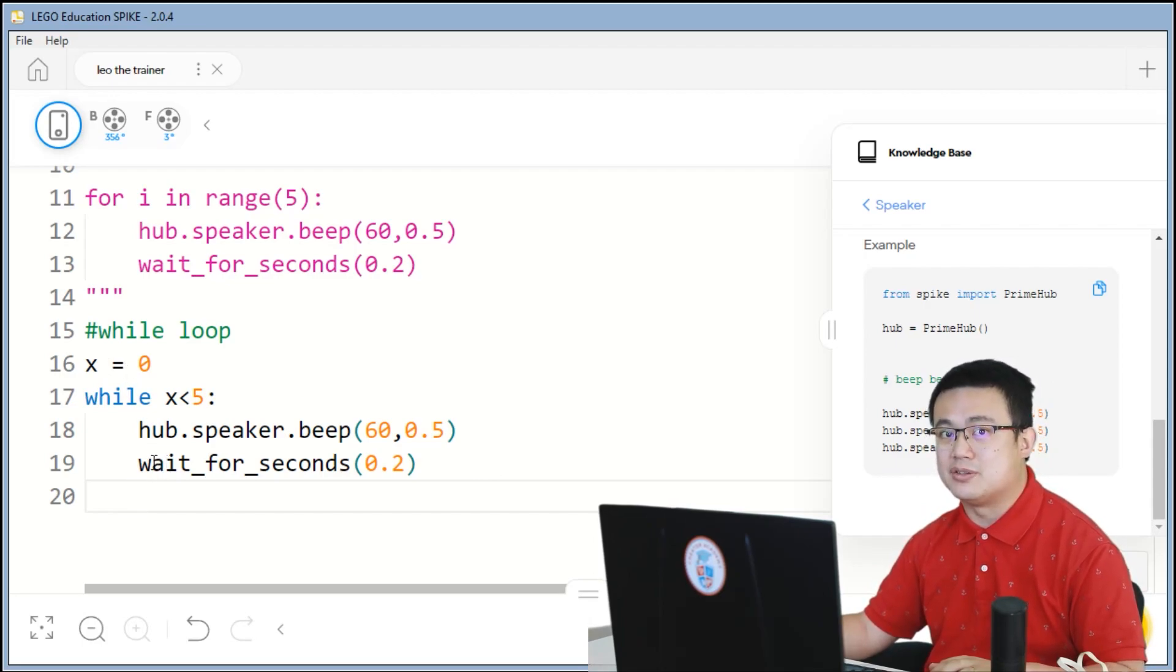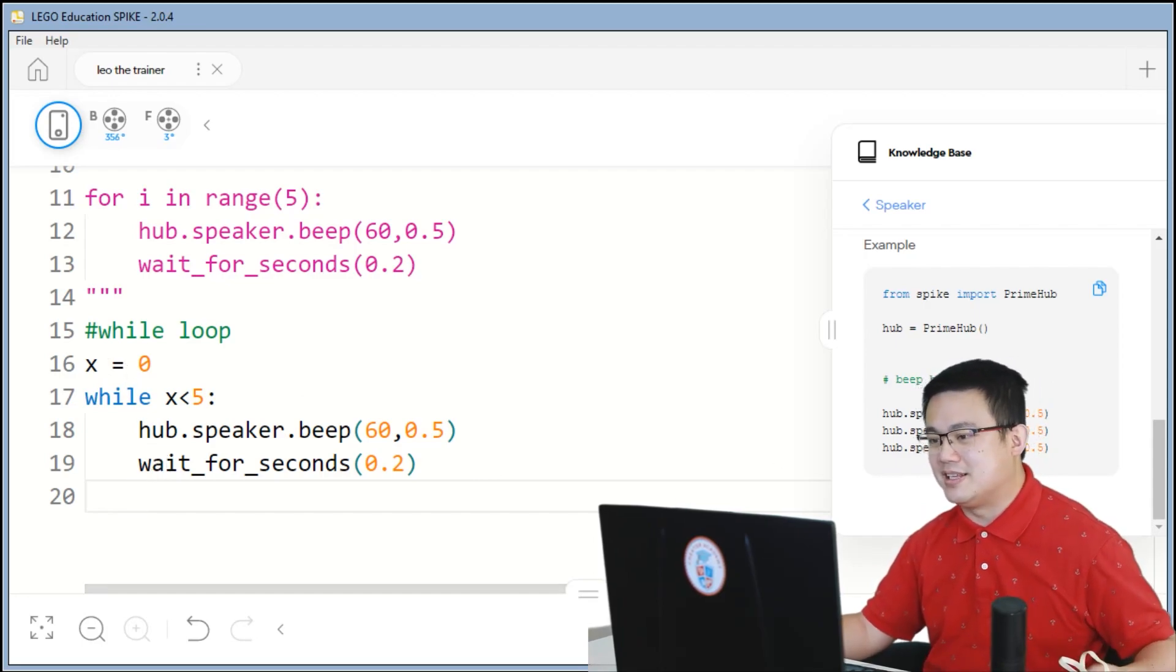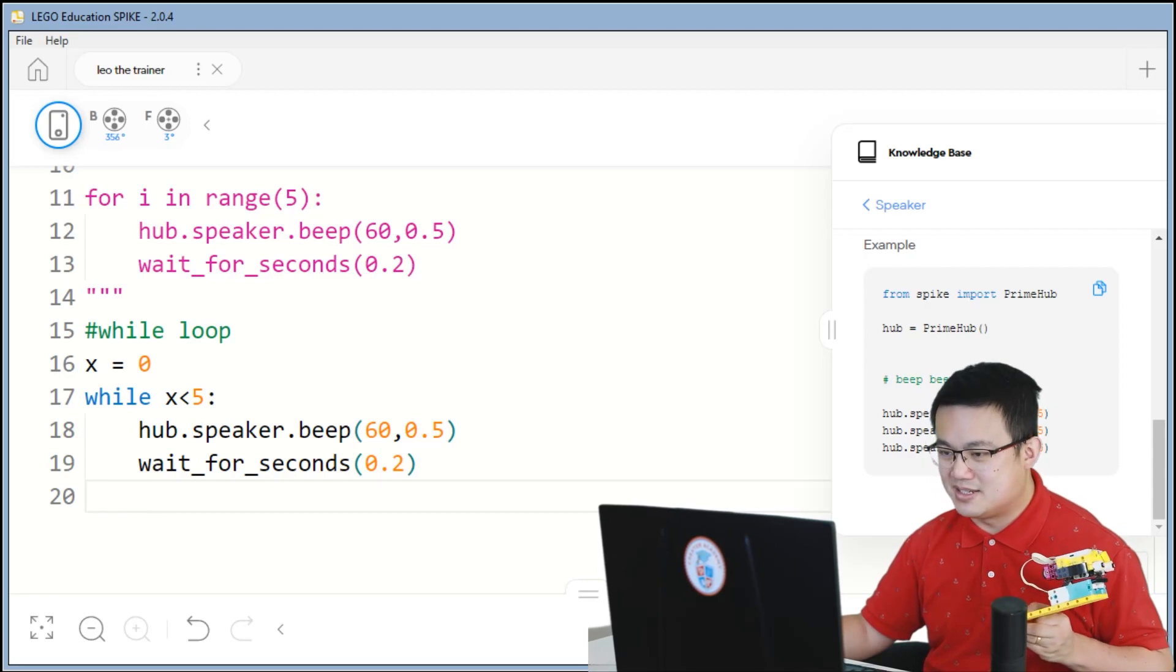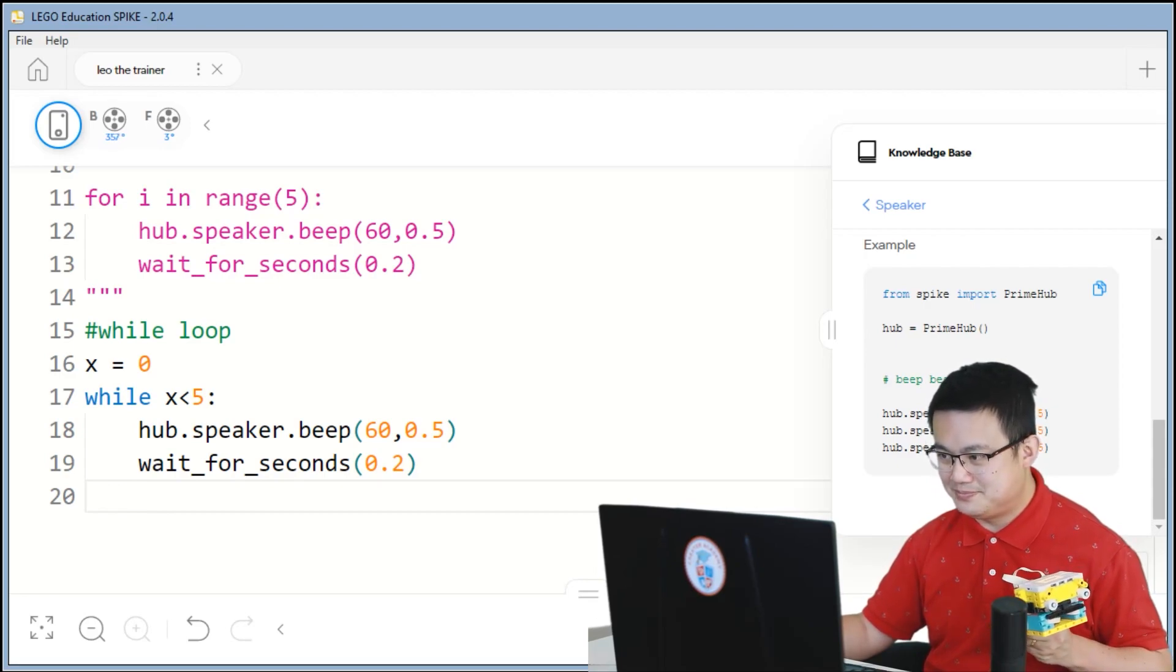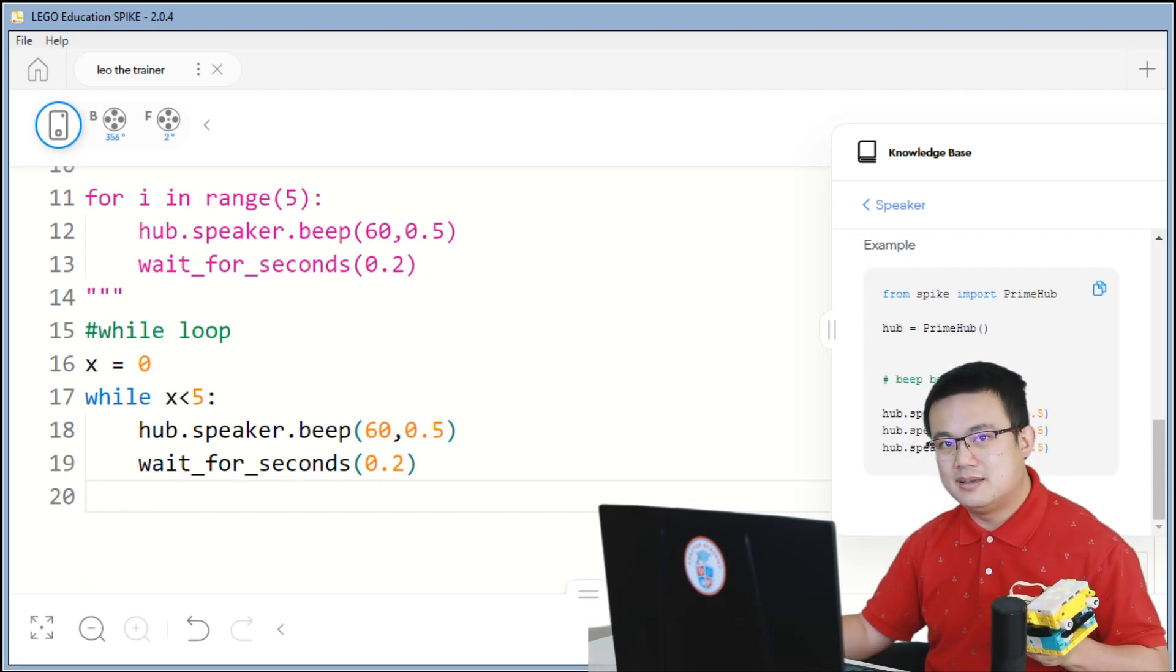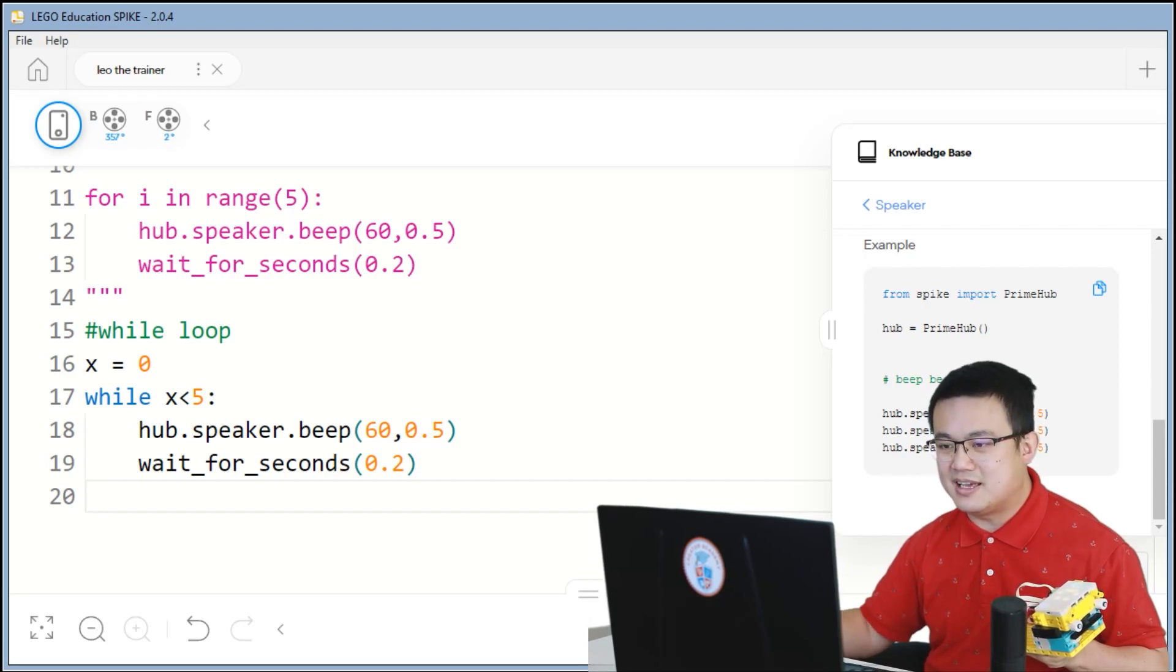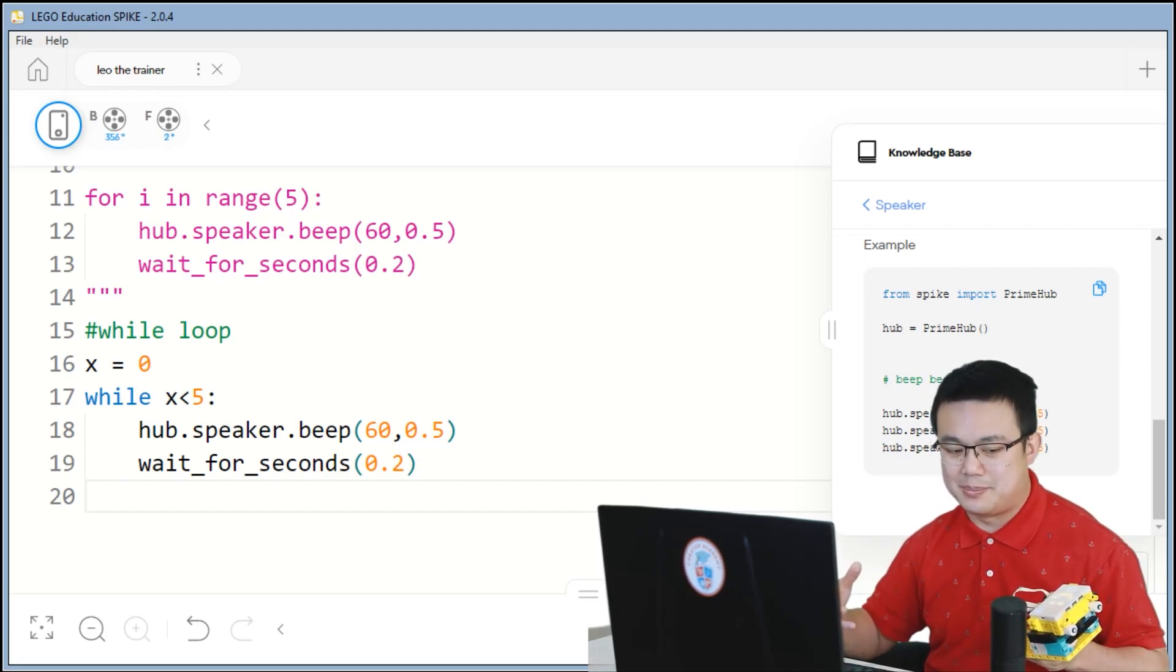But if I just play it now, it's going to make just beeps forever because x is still at 0. It's never going to stop. Actually, let's test it out. Let's hit the play button.